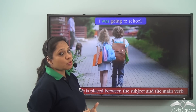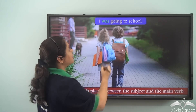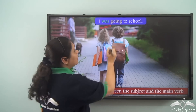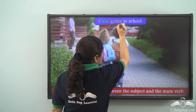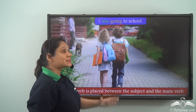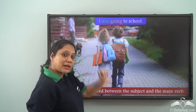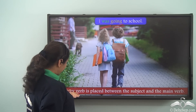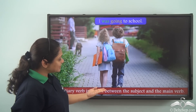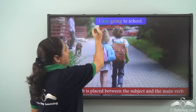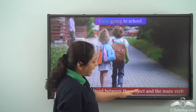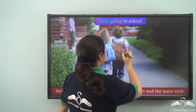In this example, 'was' is the auxiliary verb and 'going' is showing the main action of the sentence, hence 'going' is the main verb. We see that an auxiliary verb is placed between the subject 'I' and the main verb 'going'.